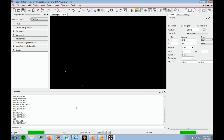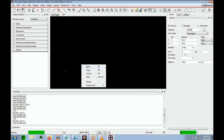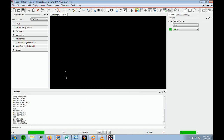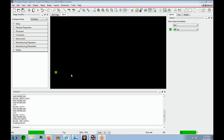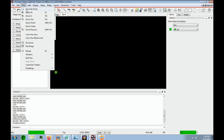Let's zoom in a little bit. To zoom in, we say done and zoom in. There are many ways to zoom in — I just use the middle roller button on the mouse, or you can go to View and zoom in, zoom out, zoom world, anything you want to do.